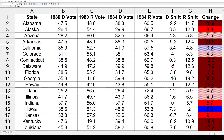In 84, Reagan really turned on the jets. He got it all the way up to 525 electoral votes, 49 states, and almost 59% of the popular vote. Walter Mondale only got 13 electoral votes, one state plus D.C., and about 40.6% of the popular vote.